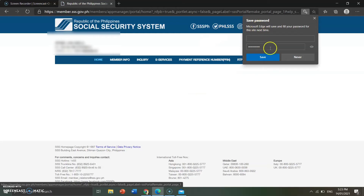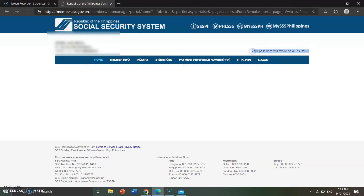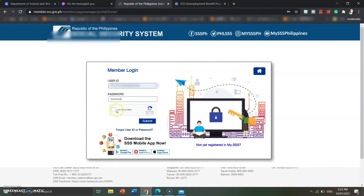This confirms that you have successfully changed your password. As a reminder, make sure to remember your password and user ID. If you don't have a pen with you, just use your phone and write it down there.